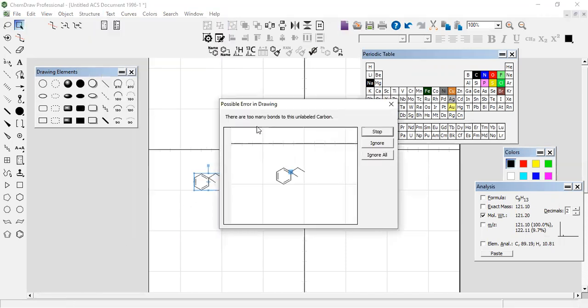Now it shows there are too many bonds to an unlabelled carbon. So at this carbon there are too many bonds. This is how the tool works and checks for errors.